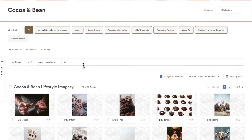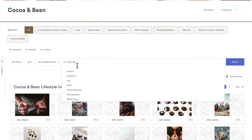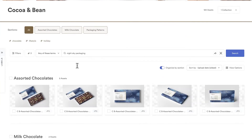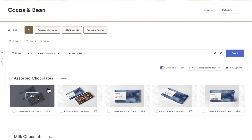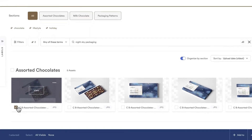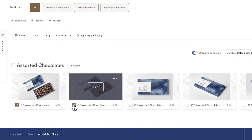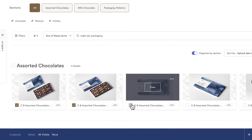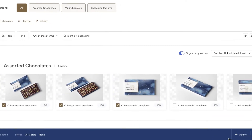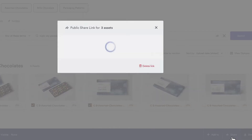Finding assets is easy with Brand Intelligence, our proprietary AI and ML powered search. To share, simply select the asset or assets you want and click share to create a custom share link.